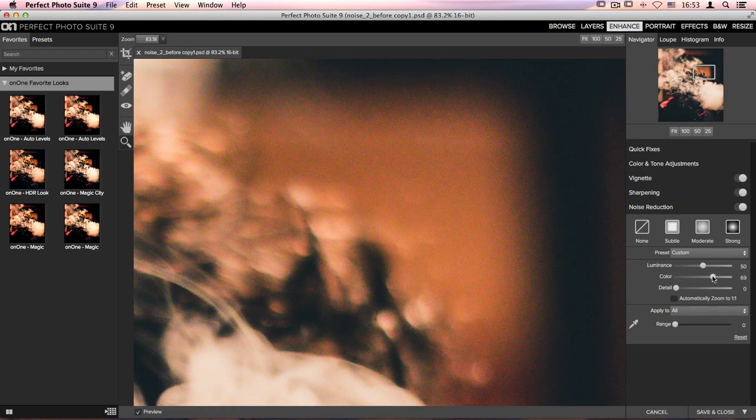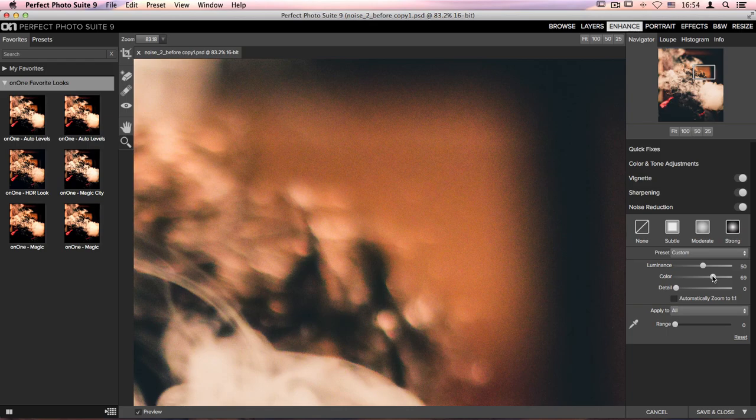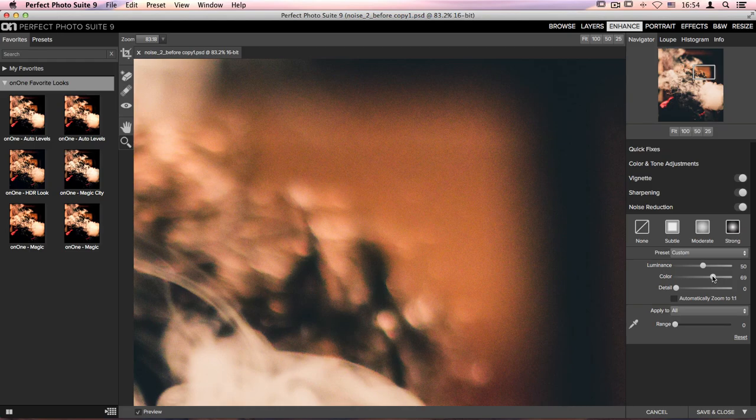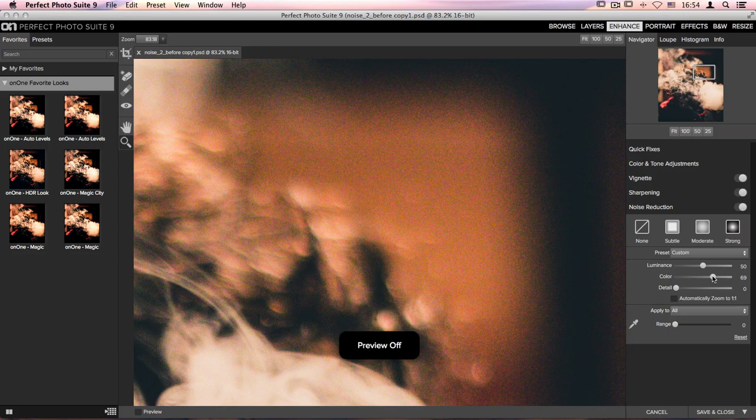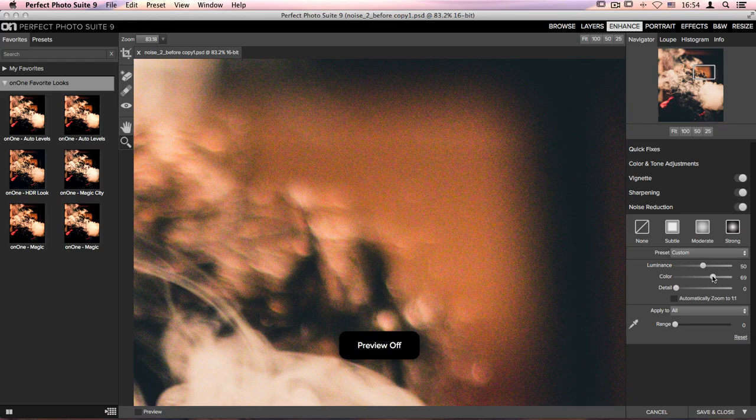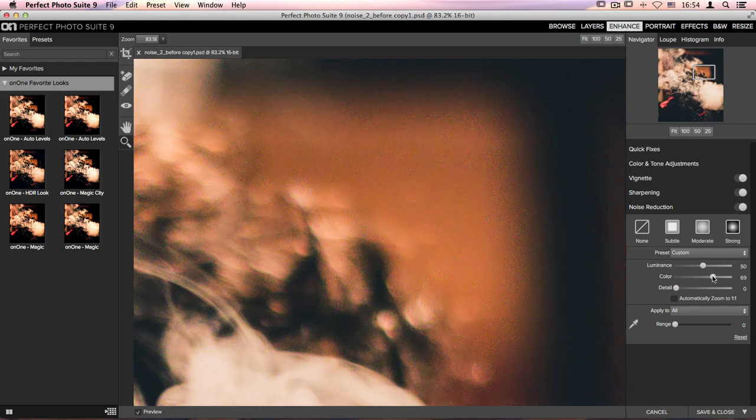Already you're seeing a huge difference between our original photo and our after. Let me turn the preview on and off so you can really see that. Our original image has a ton of grain. It was shot at an extremely high ISO in a very dark setting. Now with just these two sliders I took this image and brought it to this.